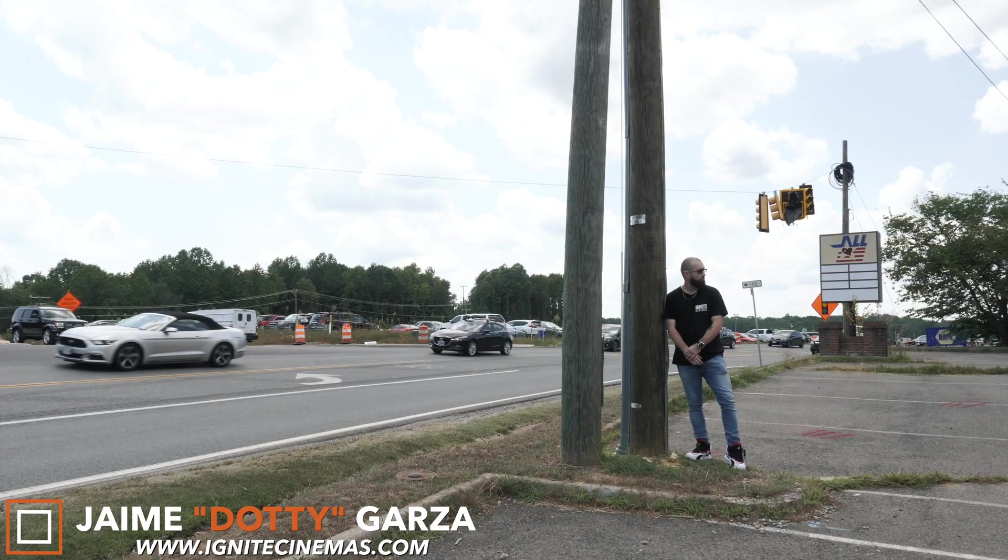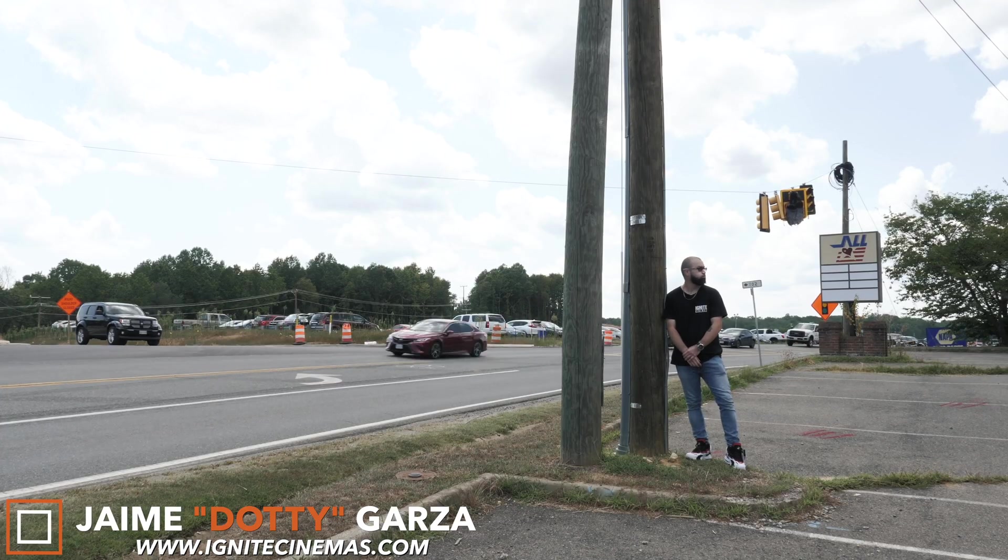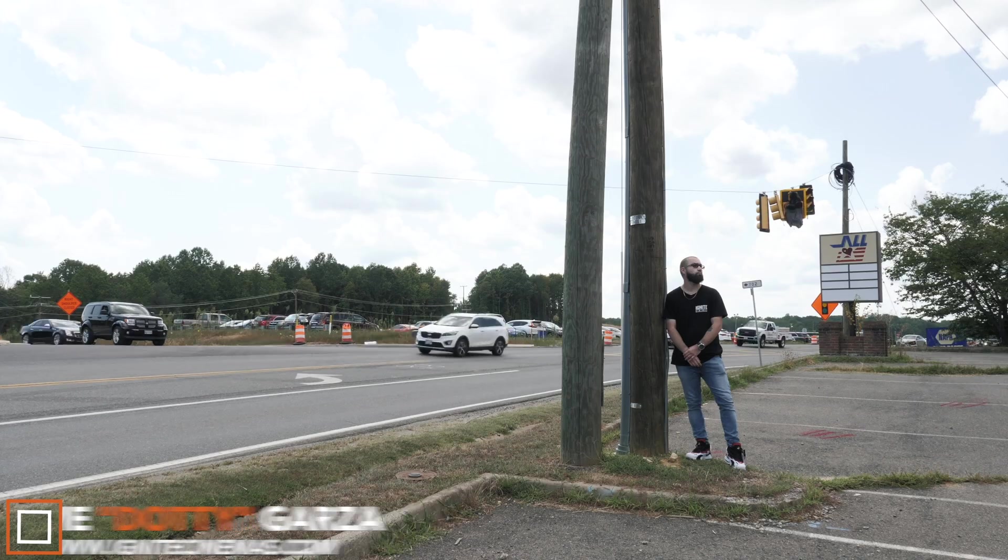Hey, what's going on YouTube? This is Dottie with Ignite Cinemas. Today I'm going to show you a super rad speed up time effect using Final Cut Pro X. Let's get it!